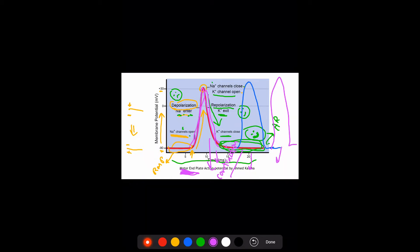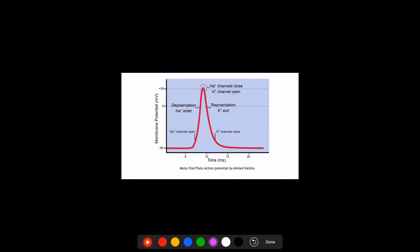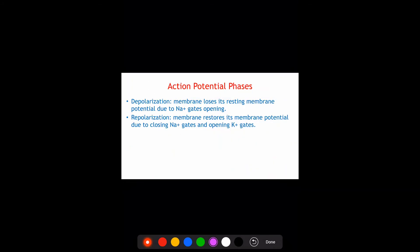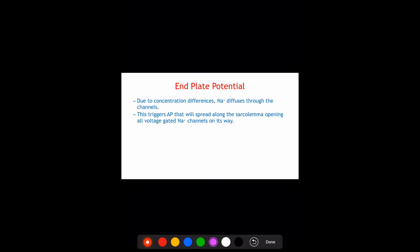Make sure it's clear that all of this ends at the sarcolemma — that doesn't mean there wasn't a contraction, there was. But the membrane potential restores here in order to be able to receive another action potential and contract again.